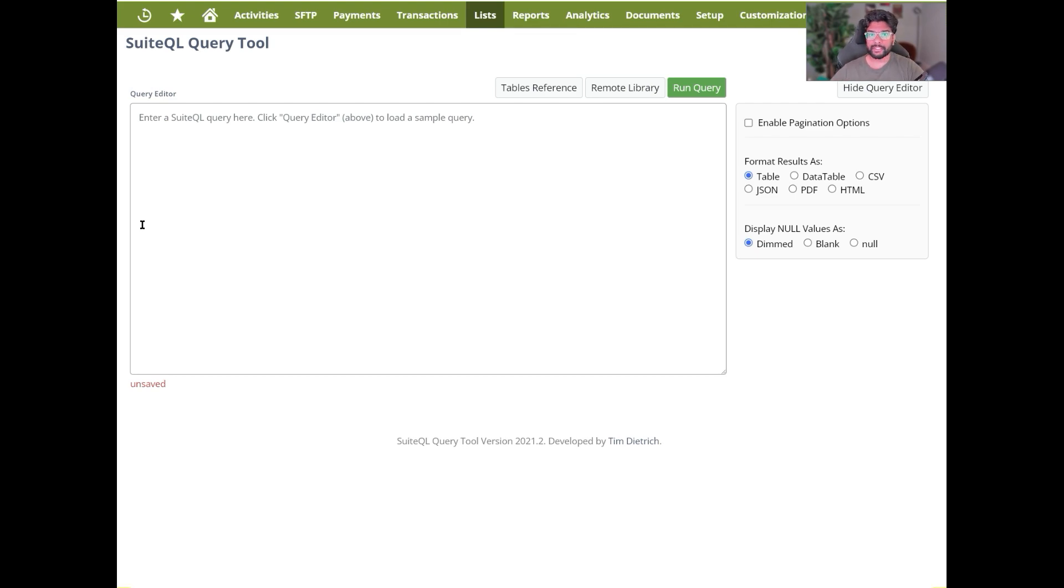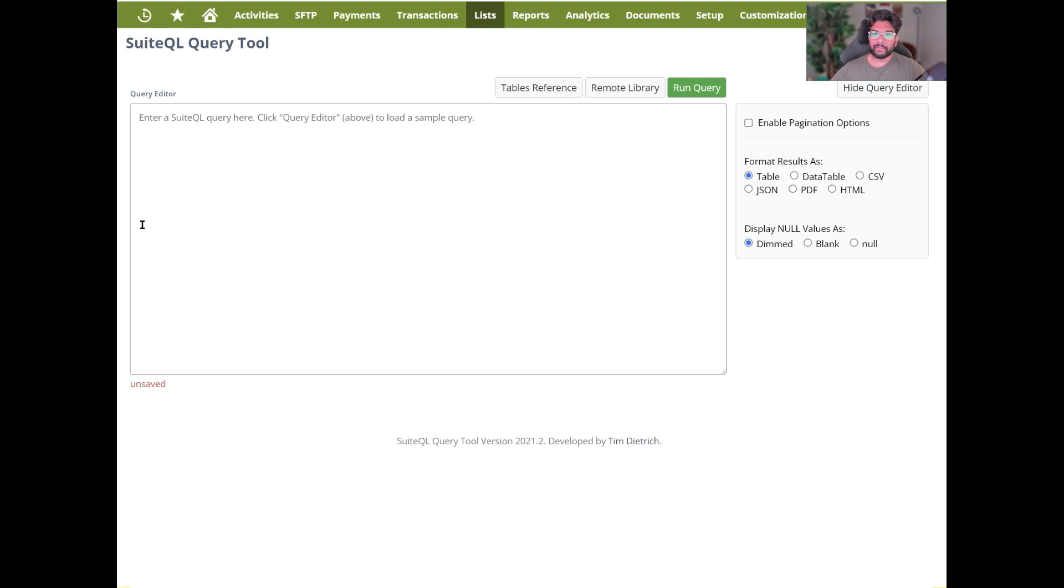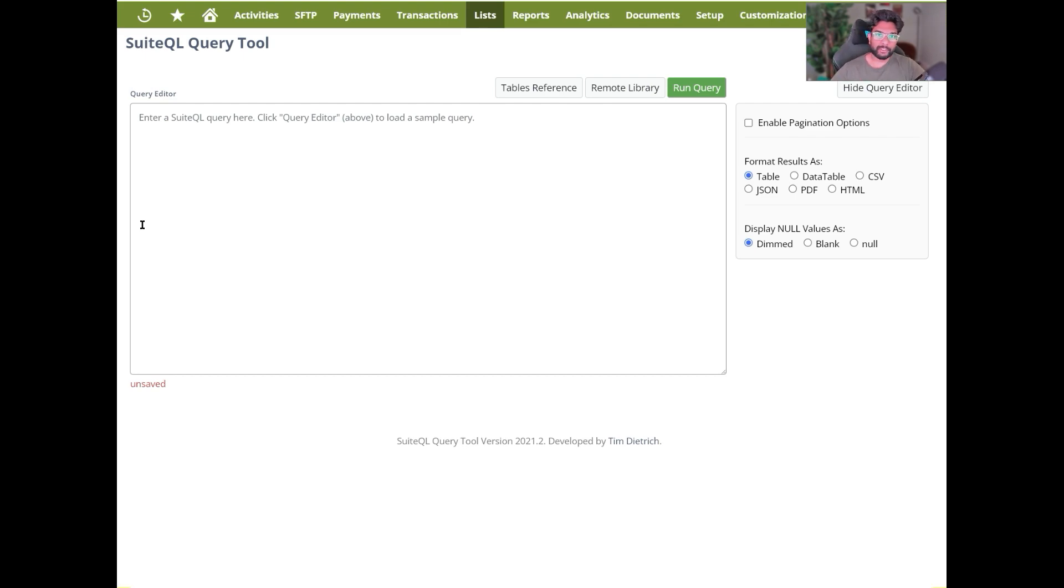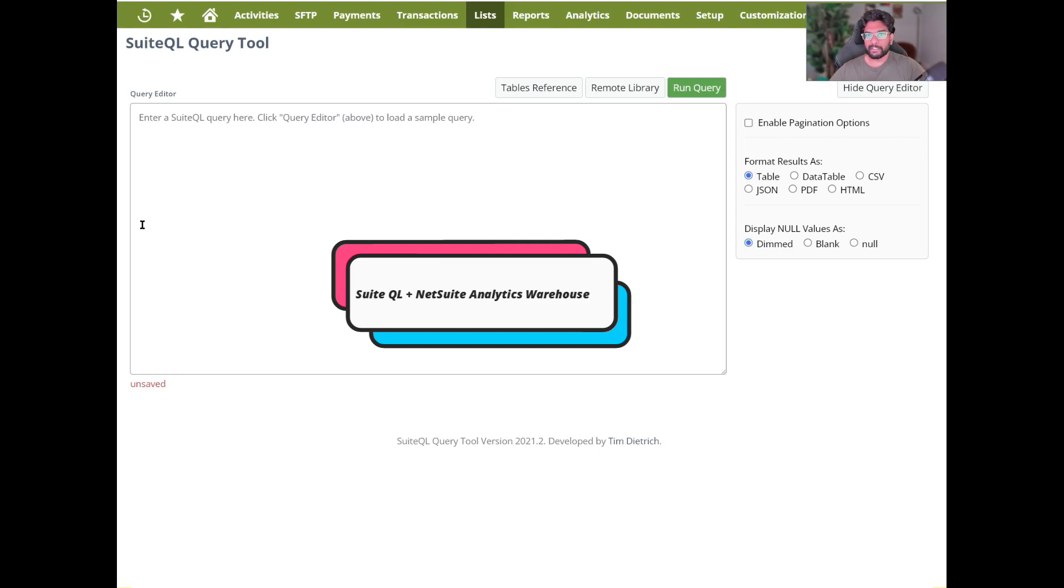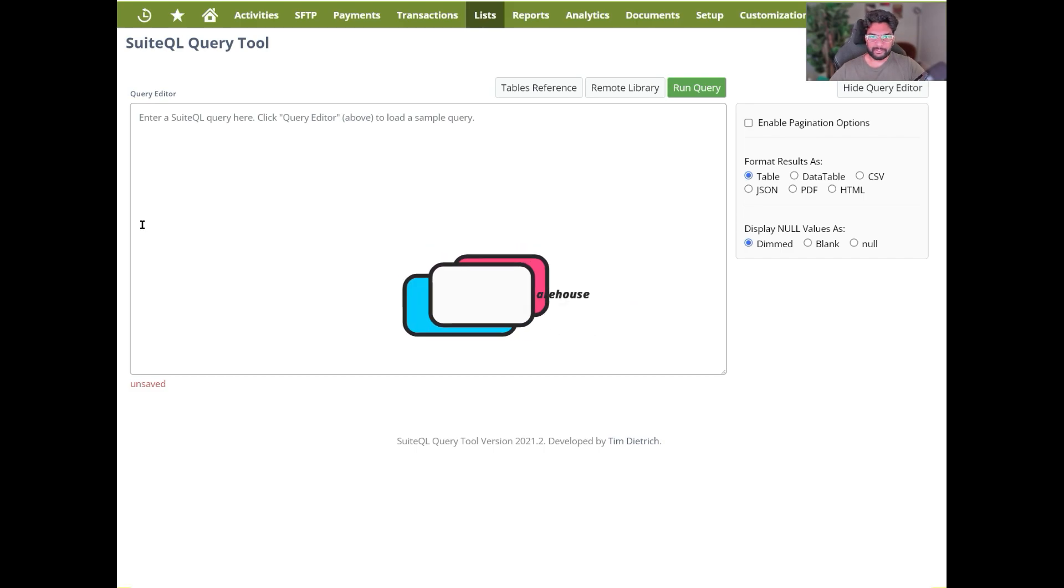Not just for that, if you're looking for data migration from NetSuite to another ERP, SuiteQL could be a good tool. Now that NetSuite has its own data warehousing platform, NSAW (NetSuite Analytics Warehouse), you can use SuiteQL to basically retrieve the data you want from NetSuite and do your own reports, dashboards, or build your own data sets inside the NSAW instance.